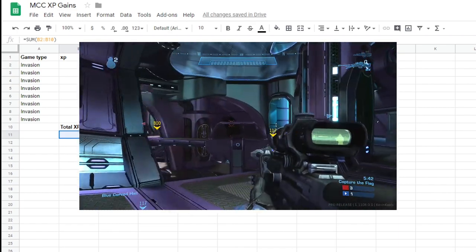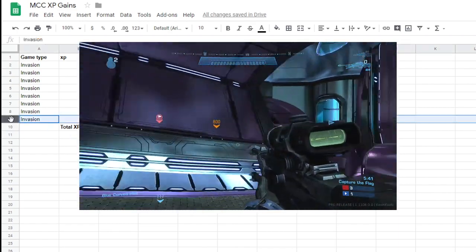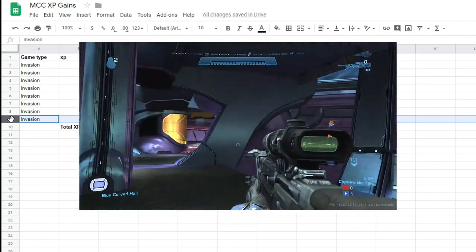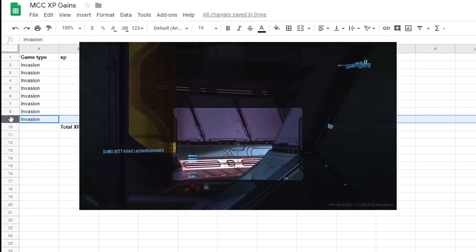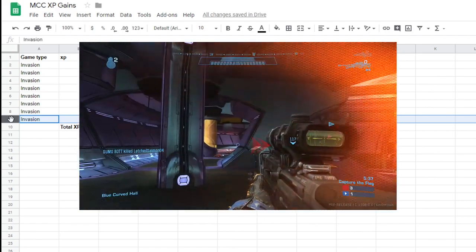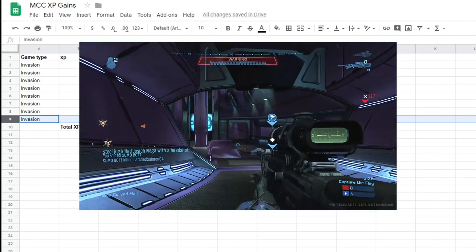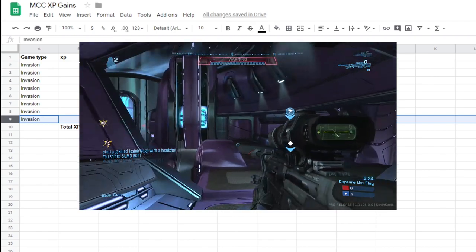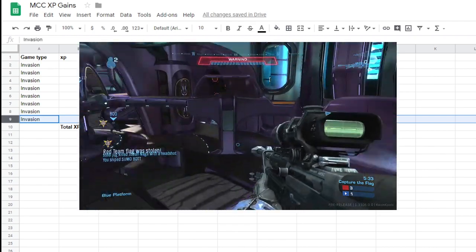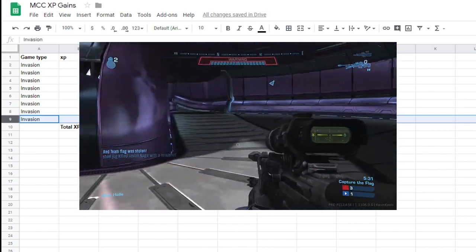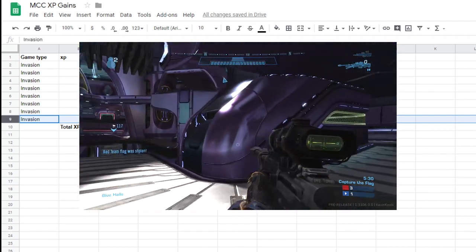Obviously, if you're able to go off, which with a game mode like Invasion, you definitely are capable of with the vehicles and power weapons that are on that game mode. You can definitely go off on that one a little bit more than you could say like a regular Team Slayer or something like that.